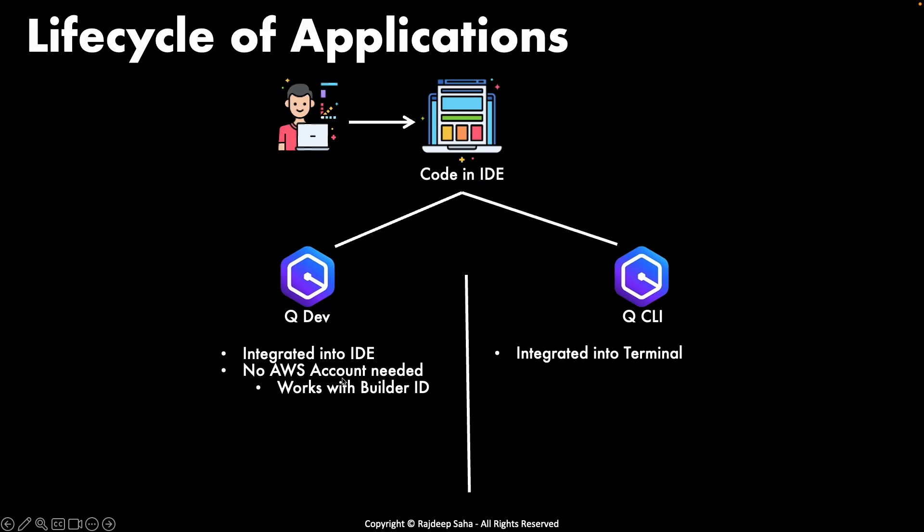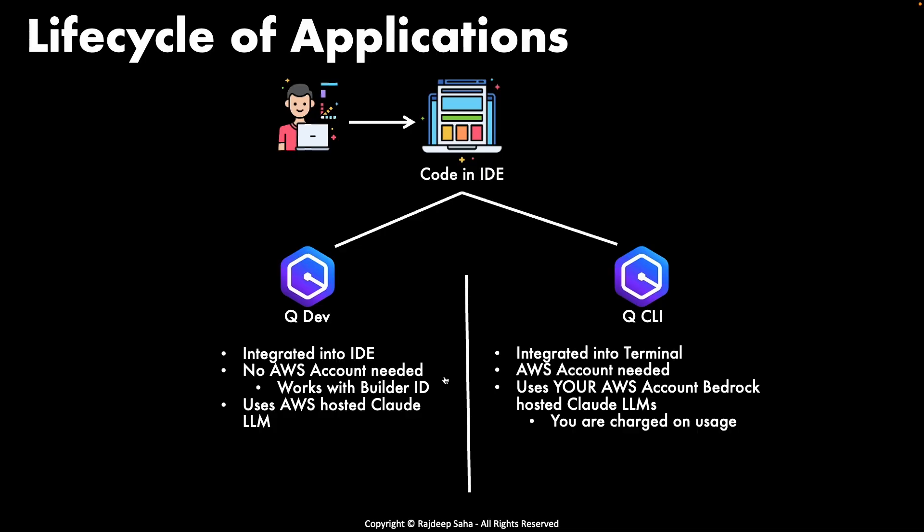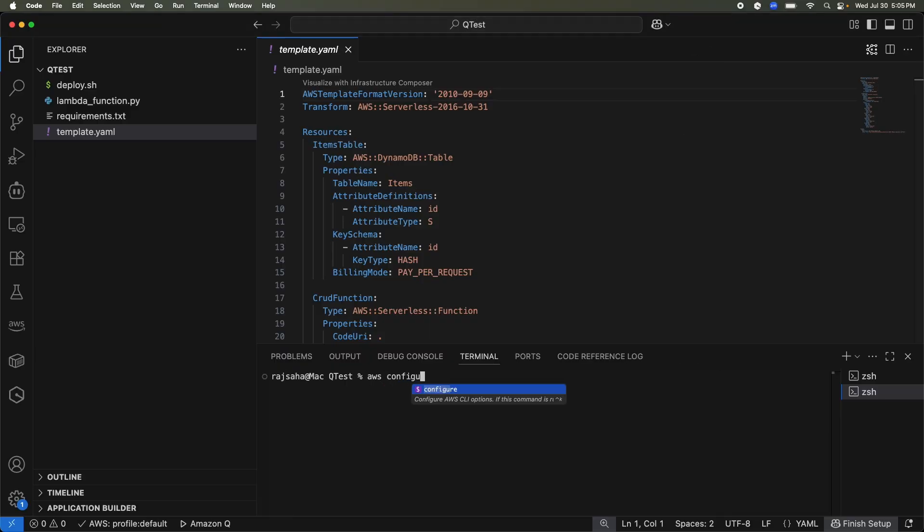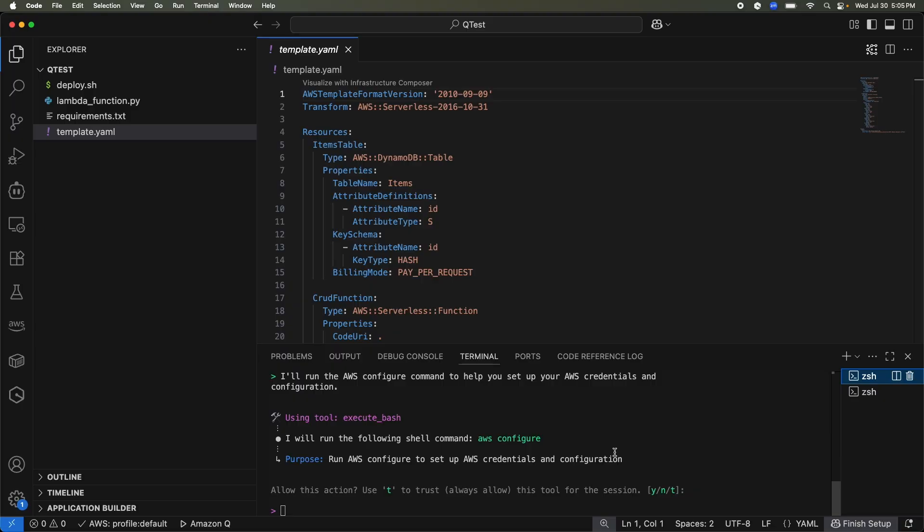Q Developer, no AWS account needed. It works with builder ID. But Q CLI, because it is running in the terminal, it is using your AWS account credential. Q Dev, as we saw, it is using AWS hosted cloud large language models. Now this is the biggest difference. Q CLI uses your AWS account bedrock hosted cloud LLMs and you are charged on the usage. So if I quickly switch to my Visual Studio code, so I have to run AWS configure to configure my AWS credential before Q CLI will work. You also need to enable cloud models in the bedrock so that Q CLI can access those. And if you use it a lot more, you will be charged per token accordingly.